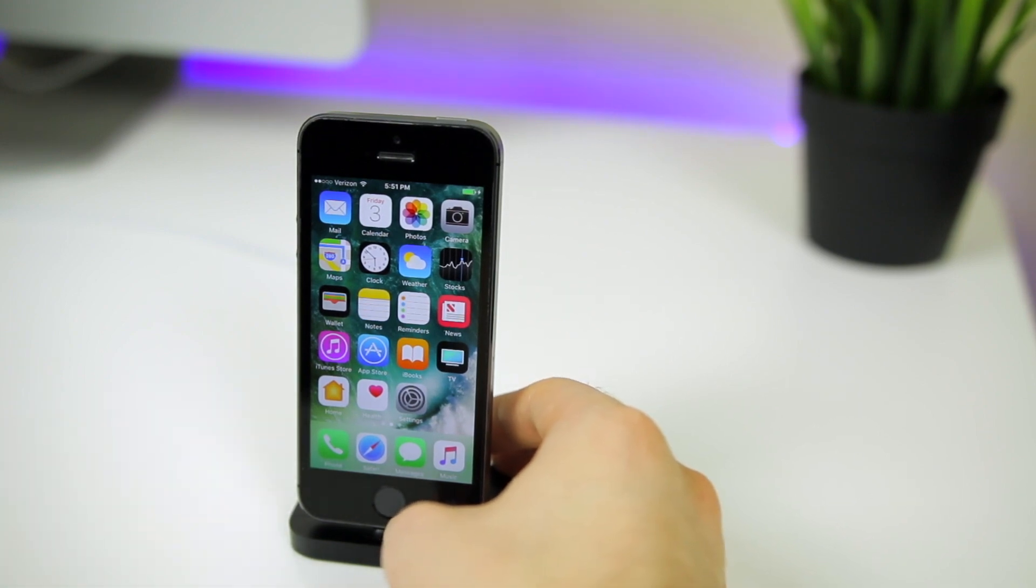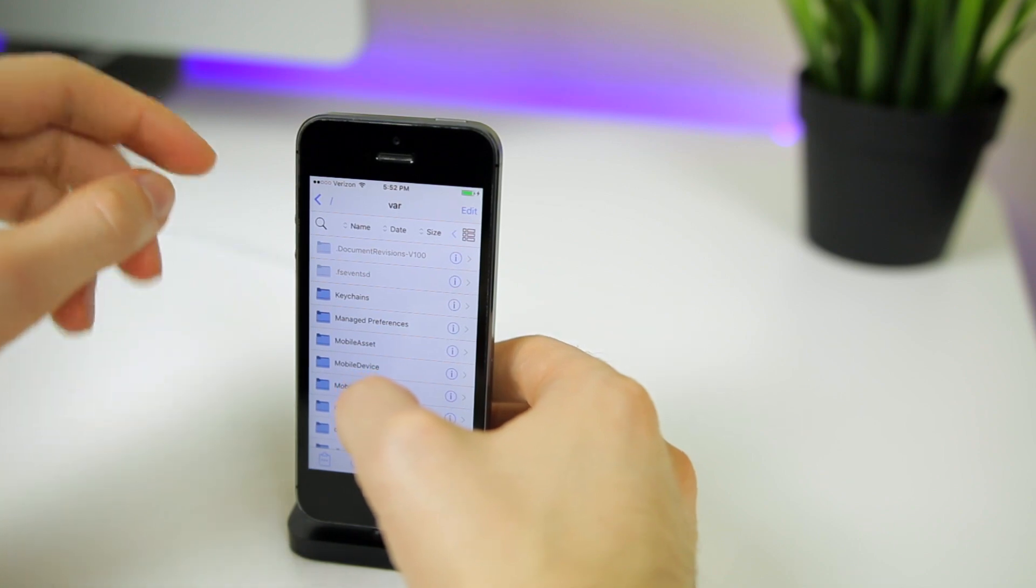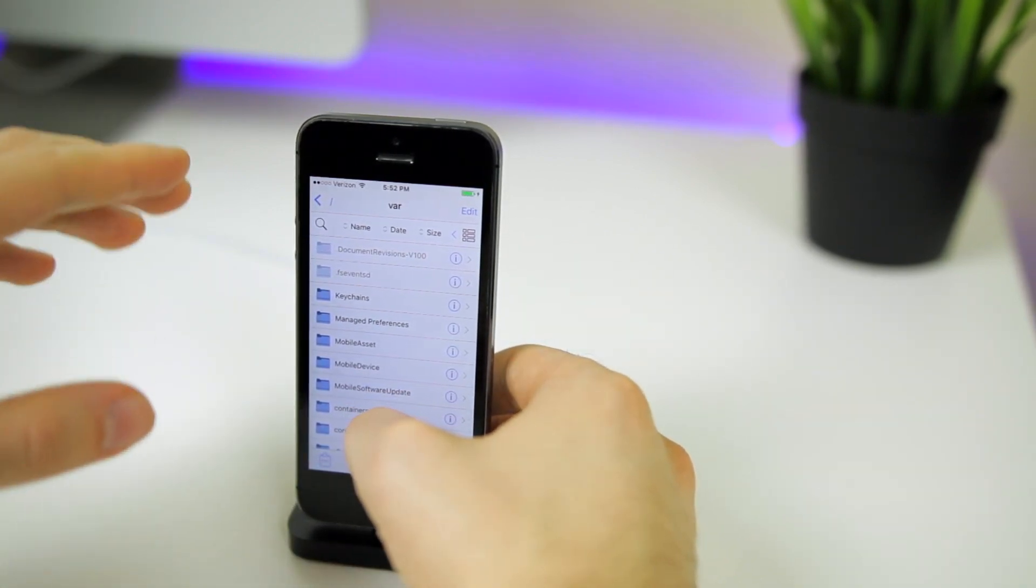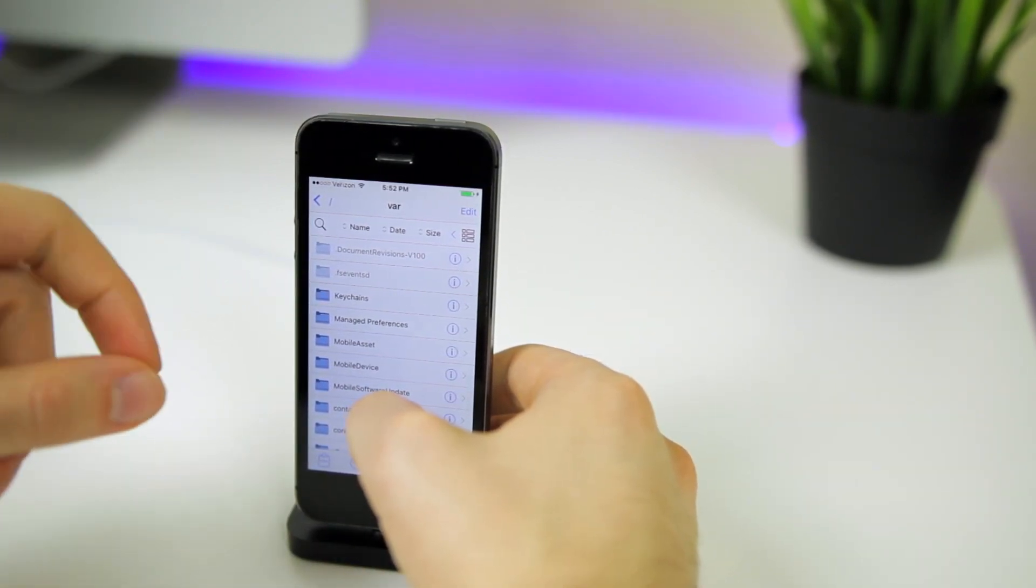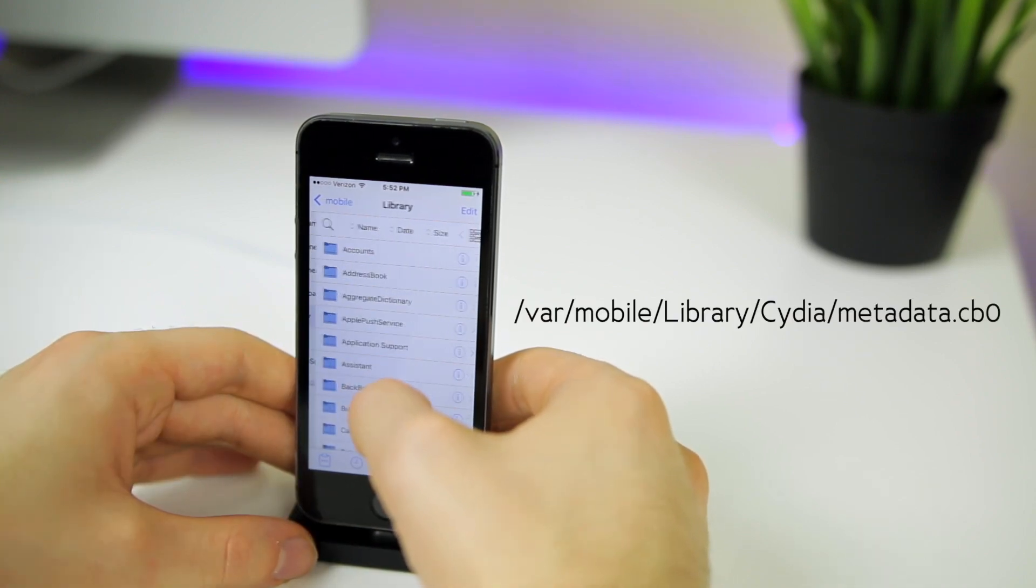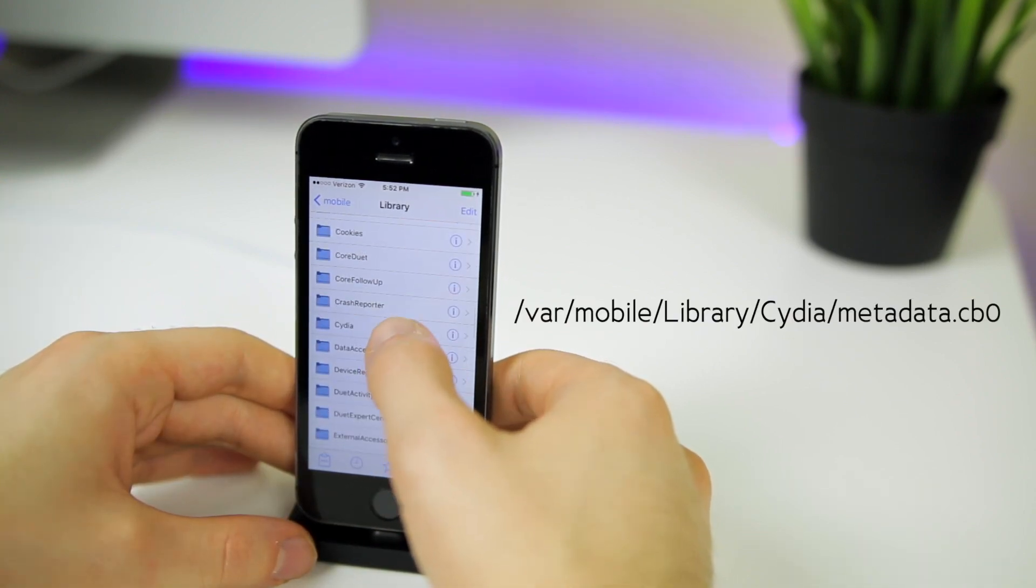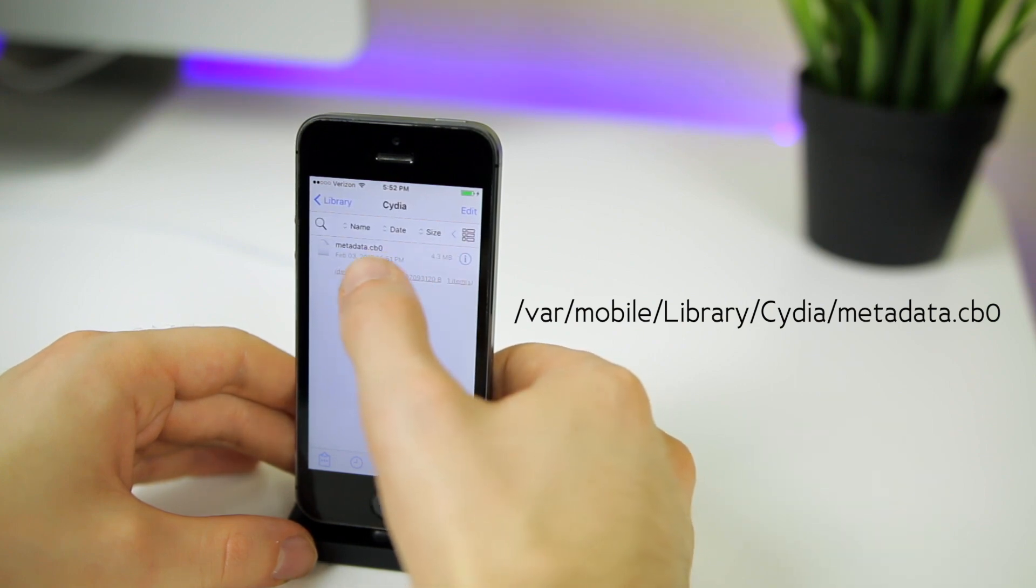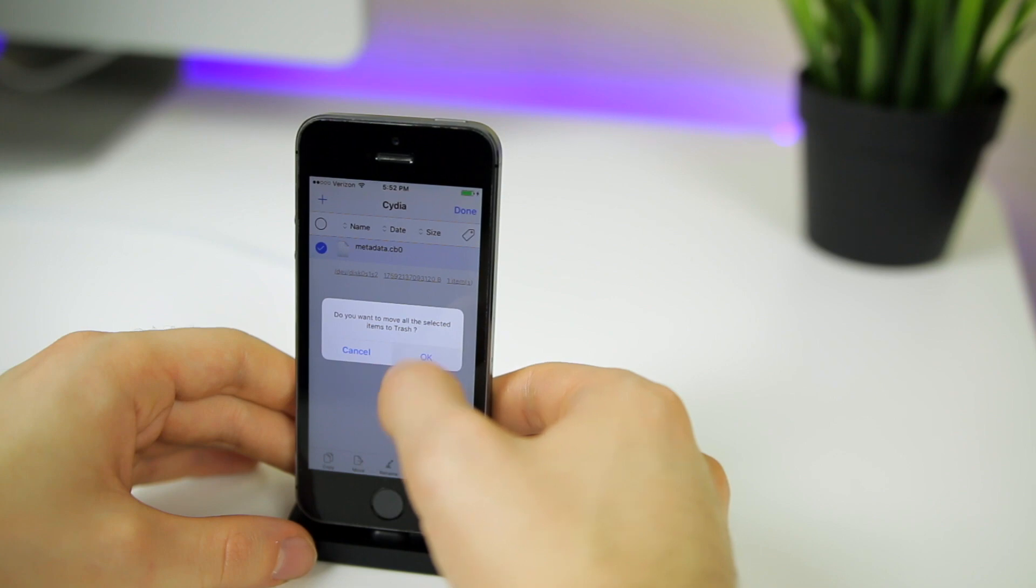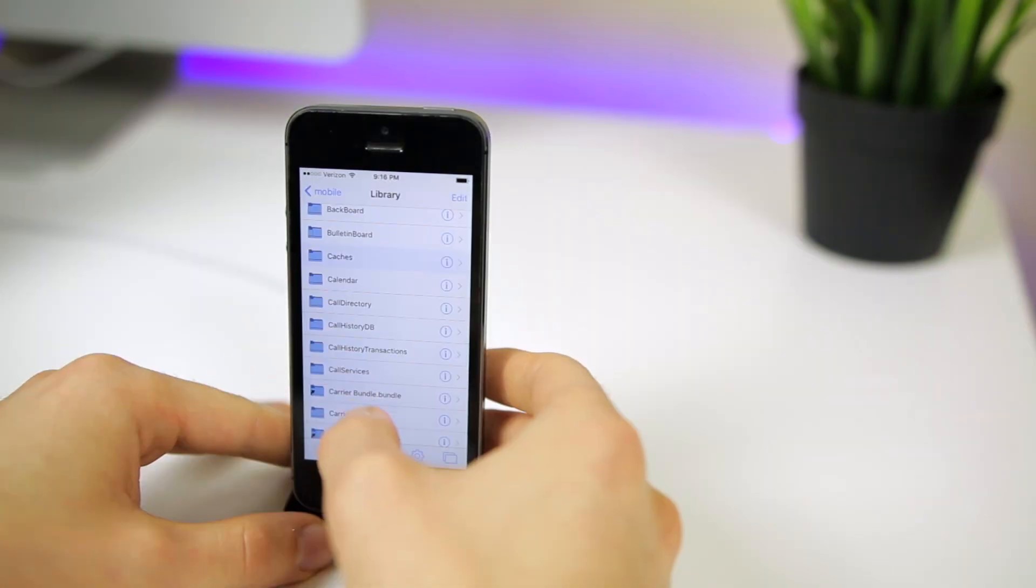Now we're going to go to Files, and this is how to fix Cydia crashing. So if your Cydia is crashing, you're going to follow this step right here. We're going to be in VAR, then we're going to go to mobile library, scroll down until you see Cydia. Then we're going to delete this metadata file right here. So hit edit, select it, and then trash, and then hit OK. Then hit done.